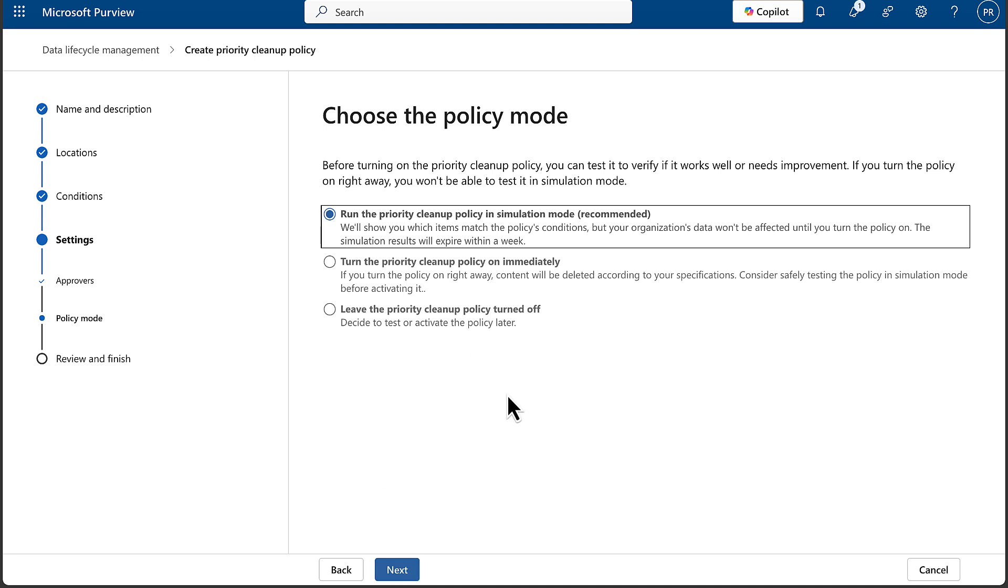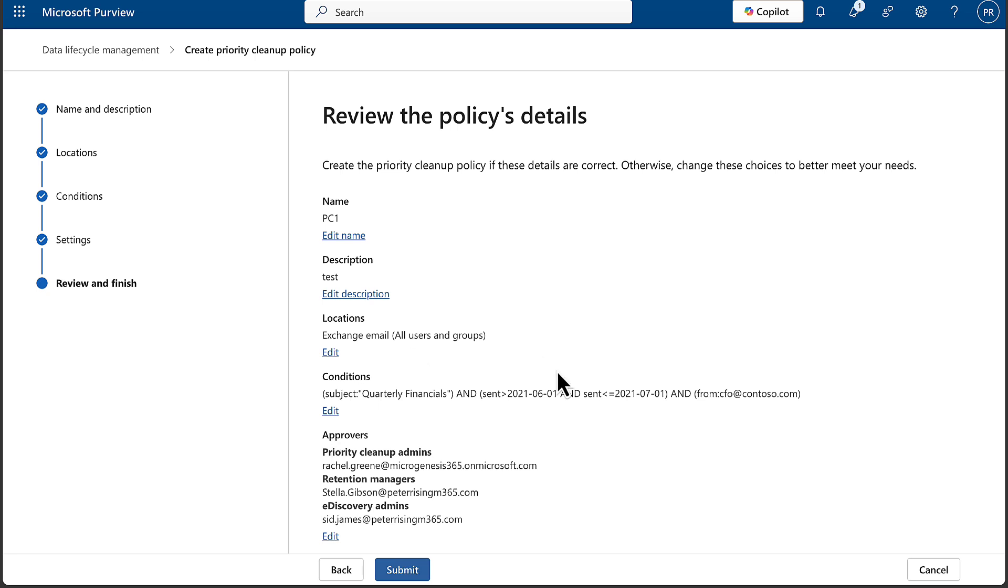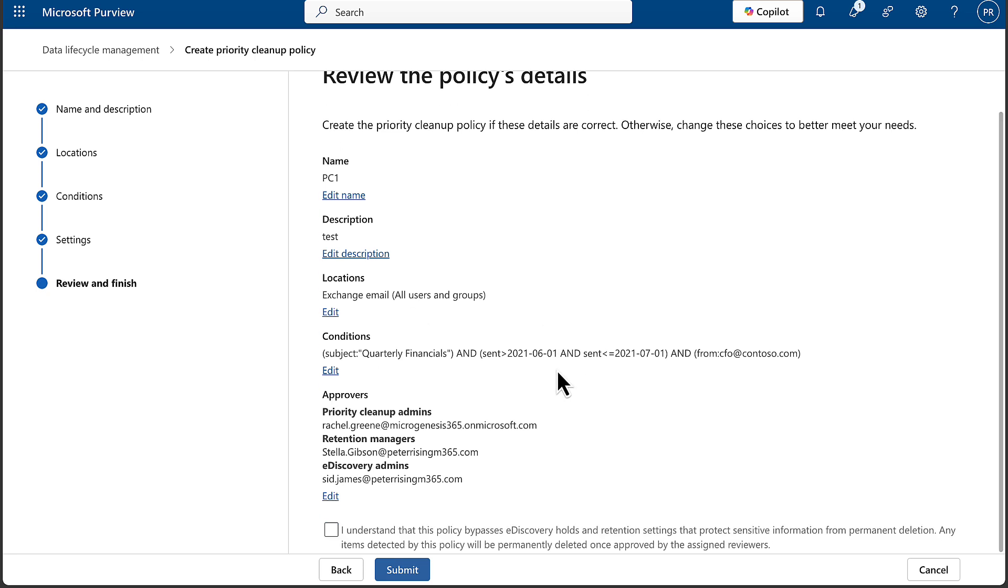So there's some very restrictive choices you can make there. Choose the policy mode: run the priority cleanup policy in simulation mode, which is recommended - we'll show you which items match the policy's conditions, but your org's data won't be affected - turn the priority cleanup policy on immediately, or leave the priority cleanup policy turned off. Very similar to other features within Purview there. So we'll do simulation here for argument's sake, and then you can review the policy's details.